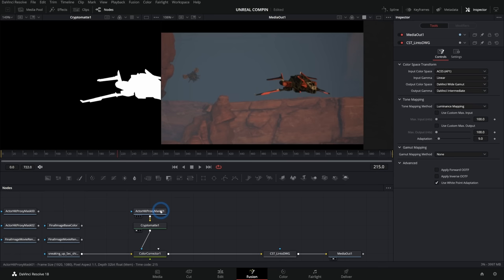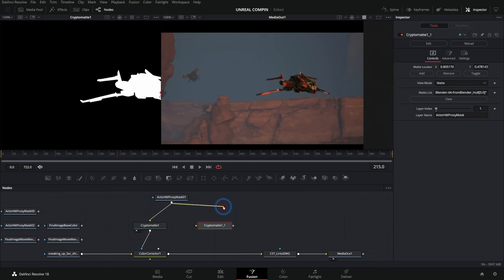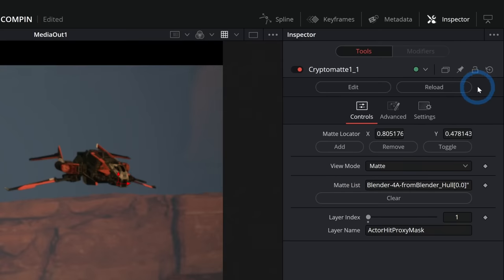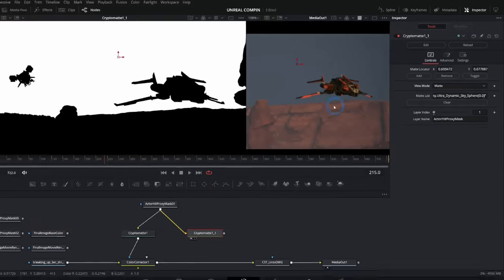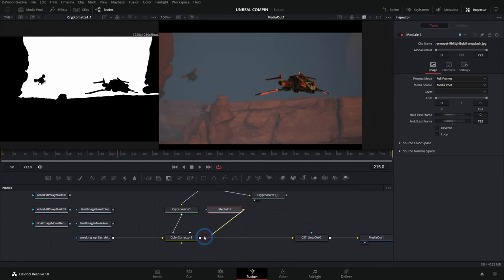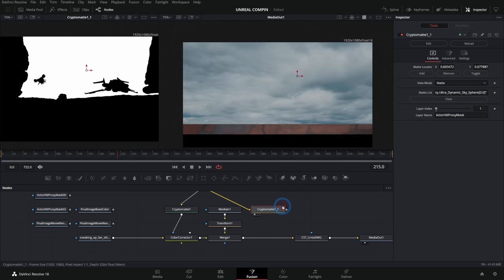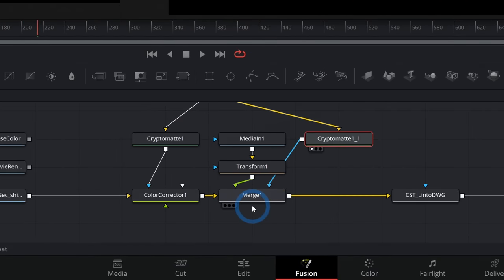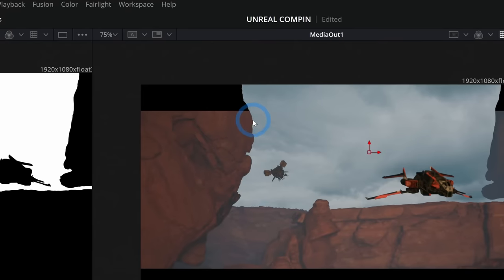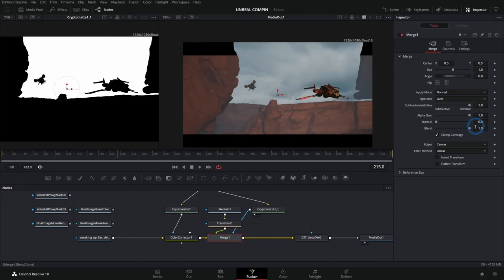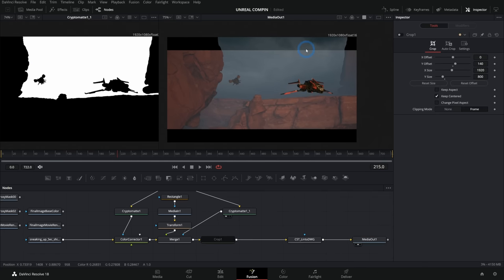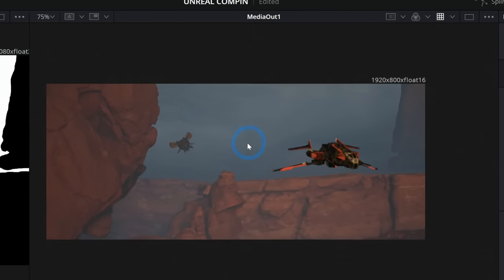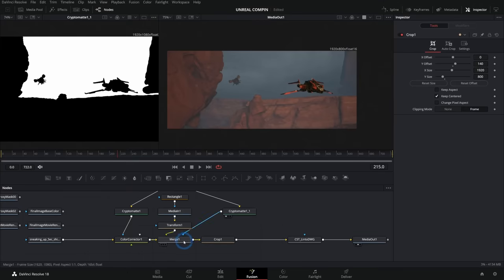Let's say we want to replace the sky. I'll copy and paste this CryptoMatte, bring our hit proxy mask into it, reset it, and this time select the sky. Hit Add, switch view mode to Matte, and that selects just the matte for our sky. We can use this as a matte to merge some clouds over our background, transform them to make sense, and take the CryptoMatte into the mask input for our merge. Now it limits our sky to only show up where that white matte was — giving us a perfect sky replacement. We can blend it down, add a feathered mask, and even add a crop so it doesn't go off the edge of the screen.